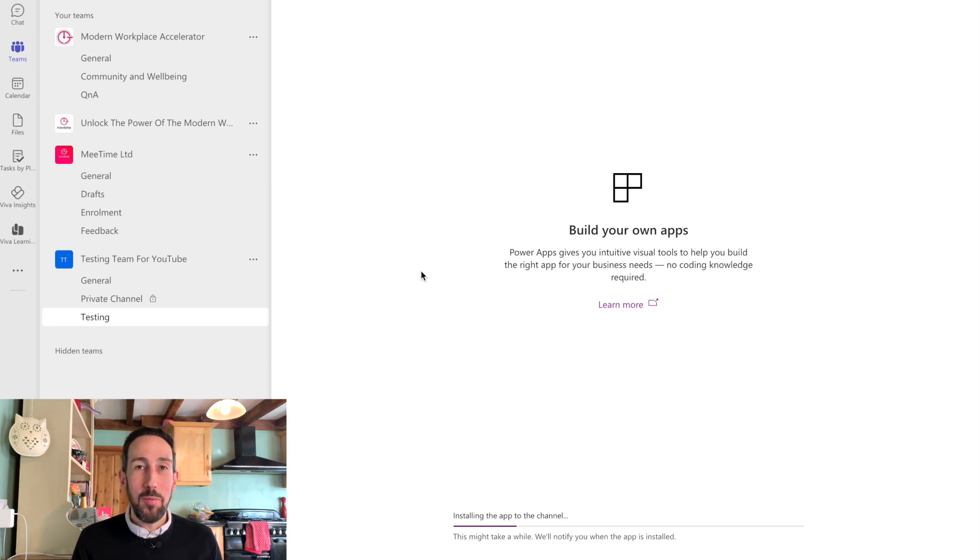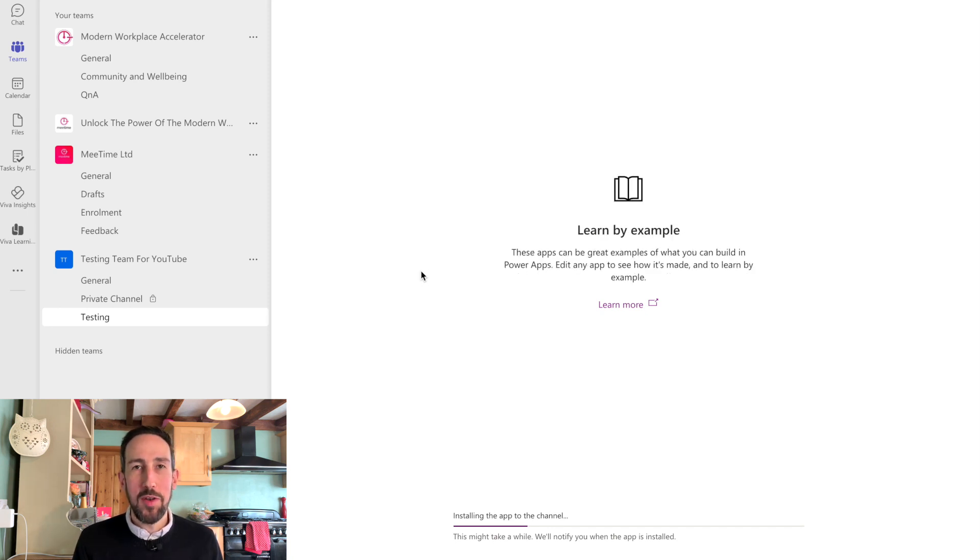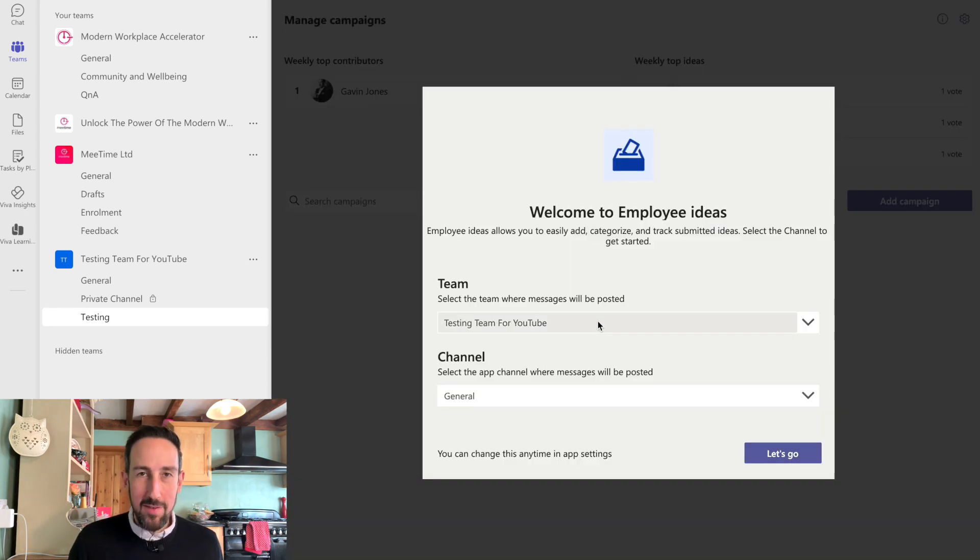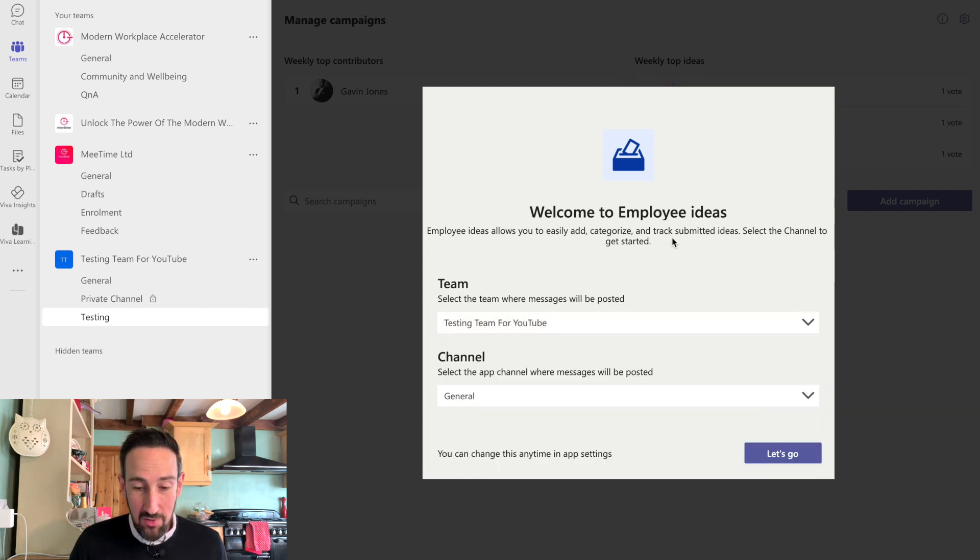You can do a bit of customization on the app itself and we'll take a look at how employees can submit ideas and get things through to management. So it pre-populates those for you, but you do have the ability to change it if you wanted to.